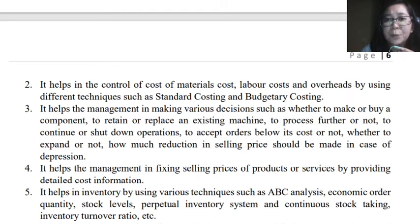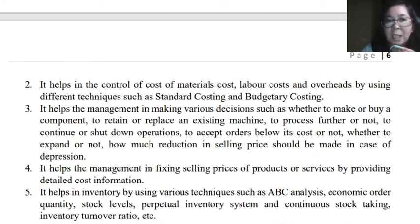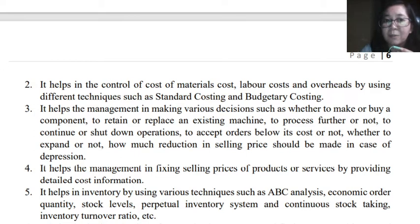The second use of cost accounting data is it will help in the control of cost. As mentioned in our previous lecture, the management can control the cost of materials, labor, and factory overhead. They can use different techniques such as standard costing and budgetary costing, which will also be discussed in the next topics.